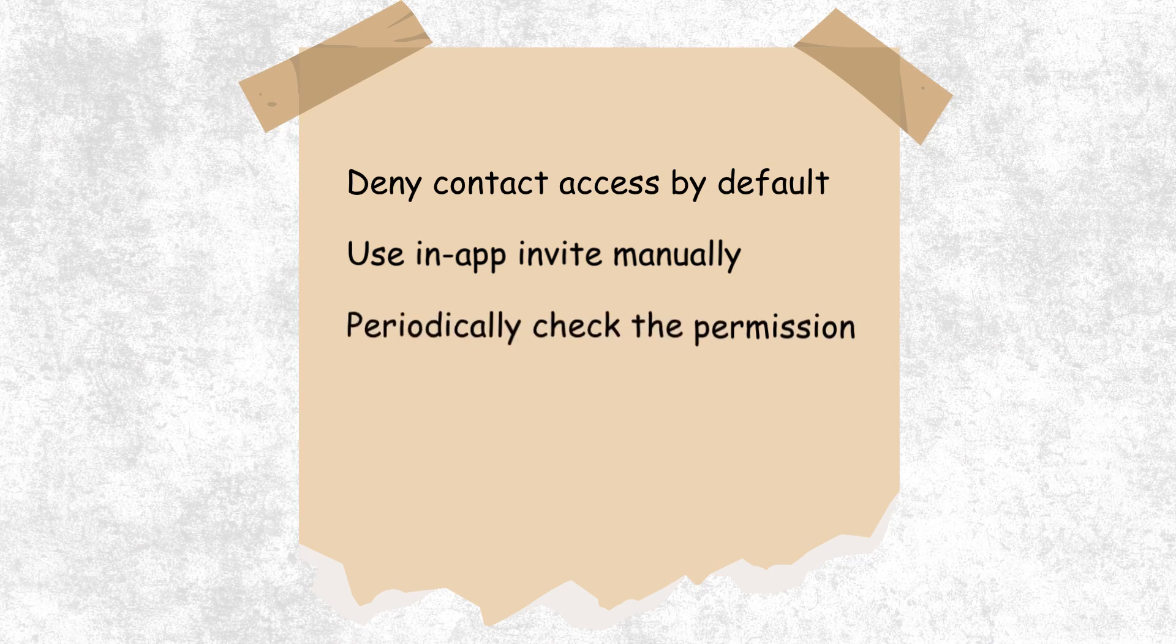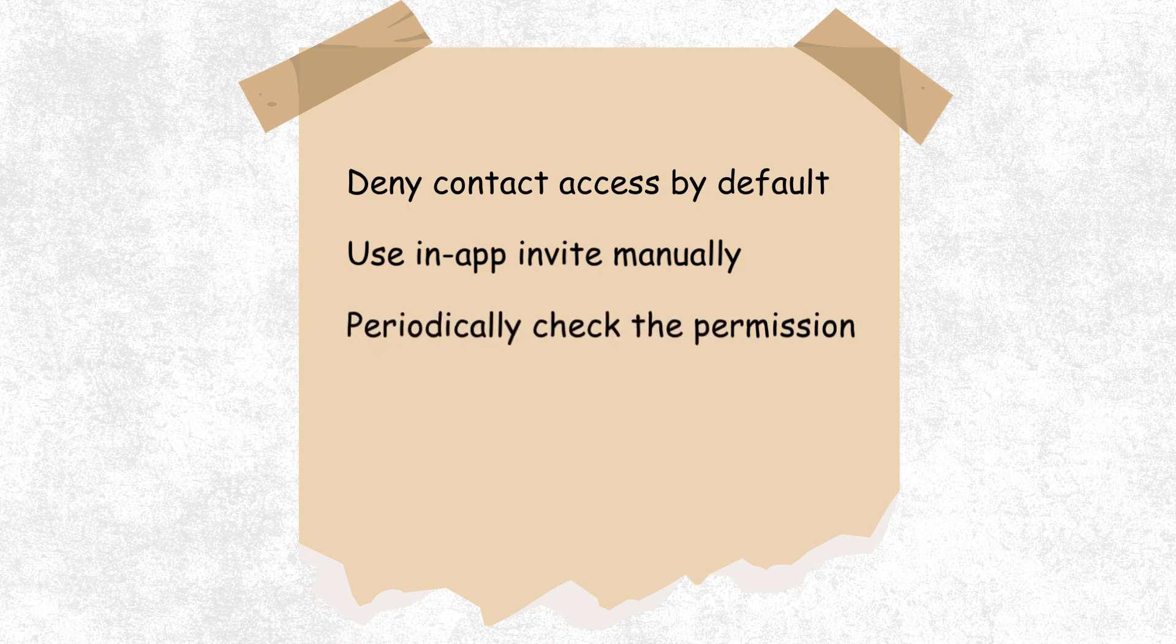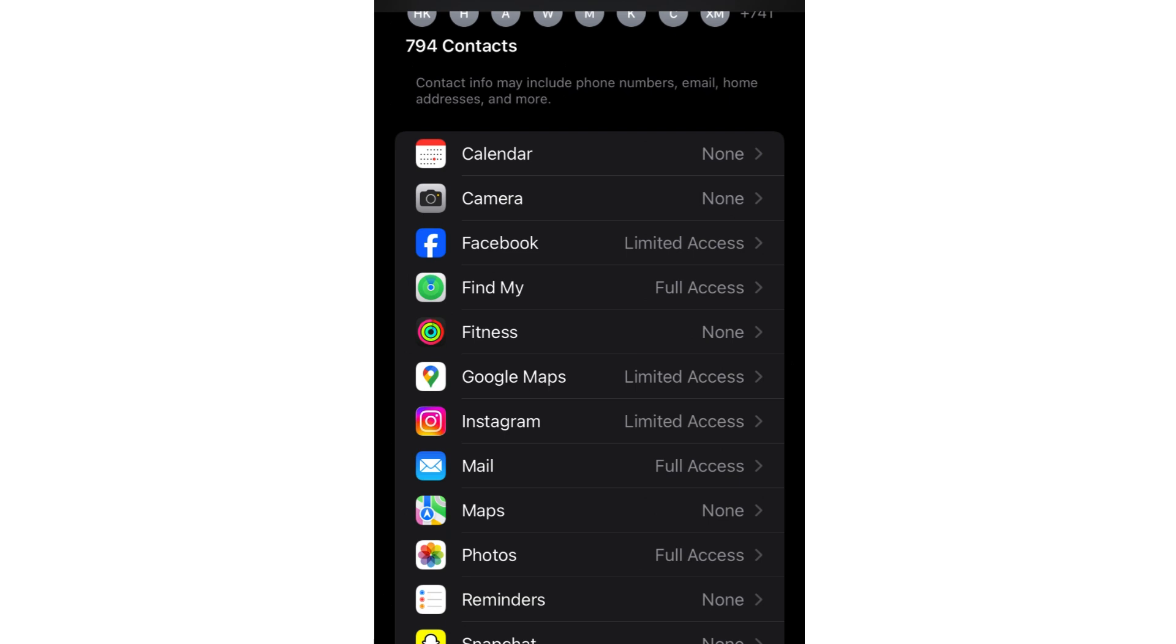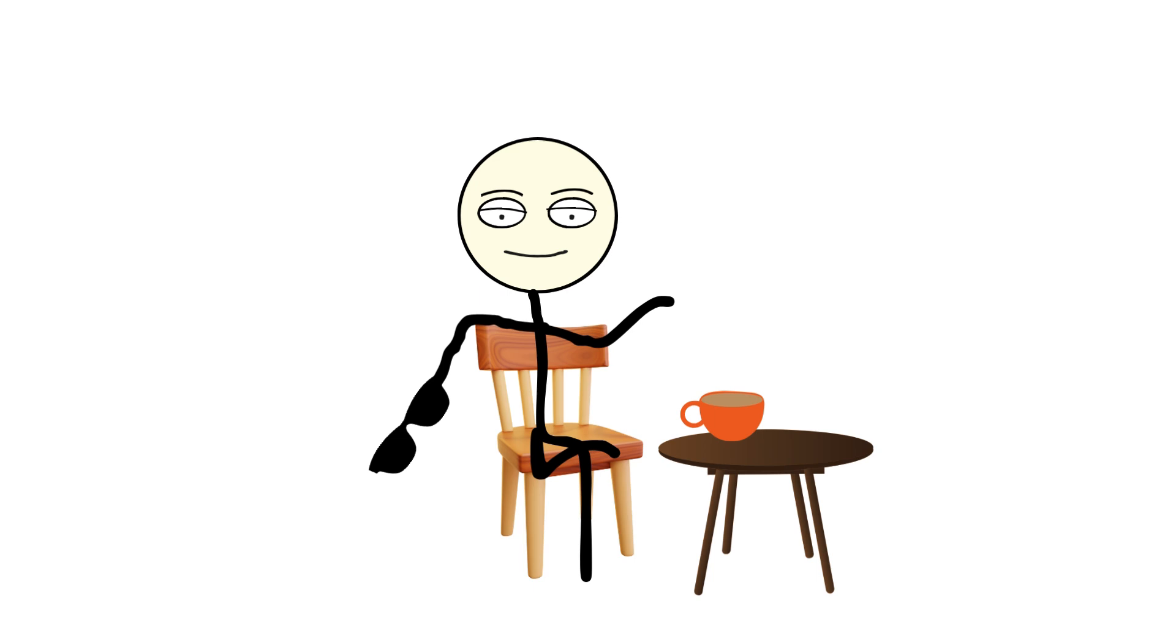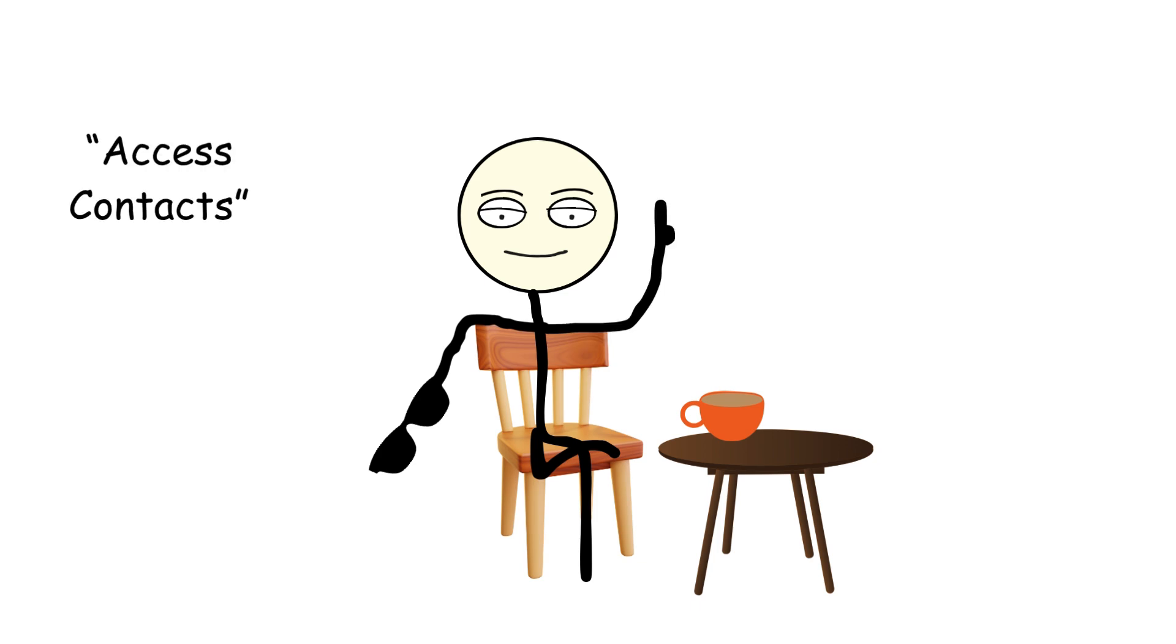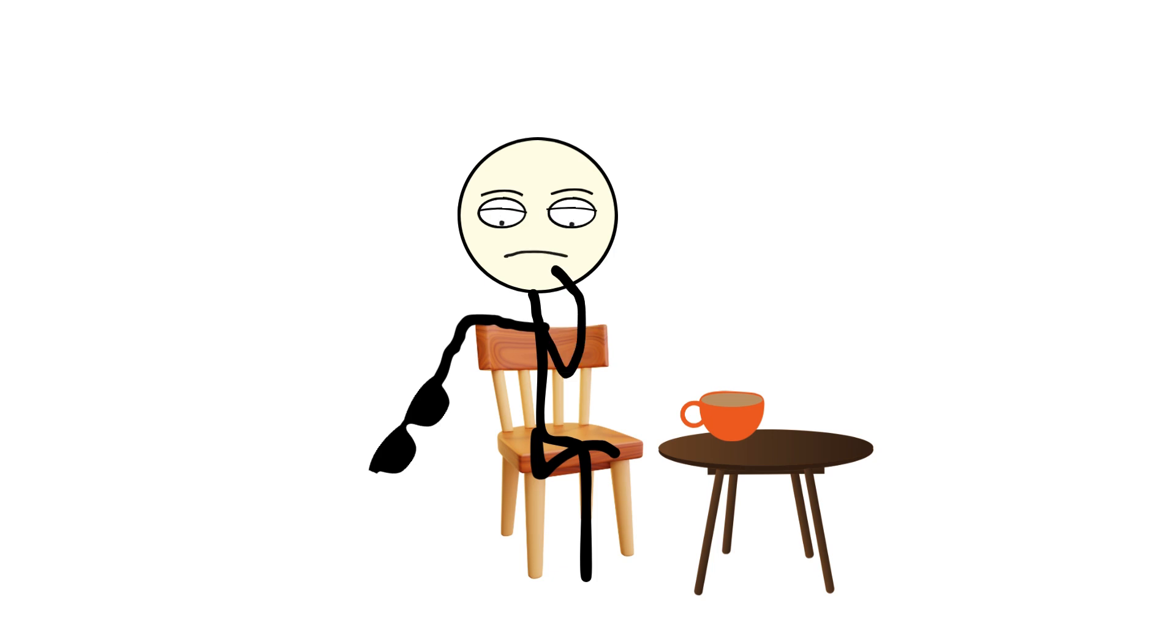Periodically check permissions. Both iOS and Android have privacy dashboards showing which apps have contact access. Revoke what doesn't make sense anymore. Convince your friends to do the same. Privacy is a group project. Every person who denies contact access protects hundreds of others downstream. So next time a random app asks to access contacts, ask yourself, is it trying to help me find my friends? Or is it trying to map my entire existence?